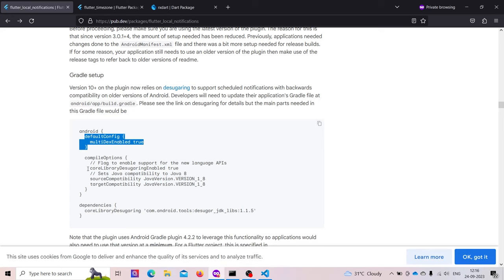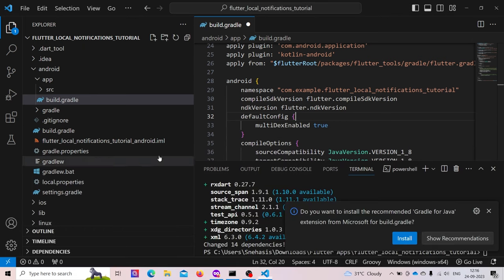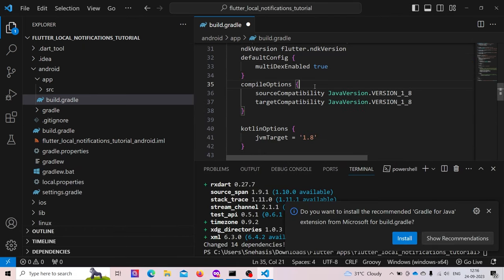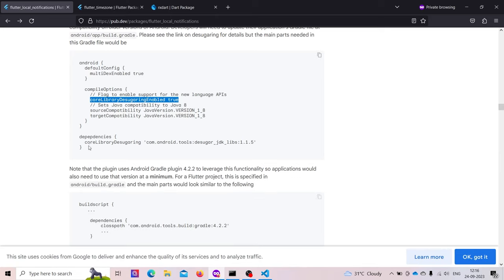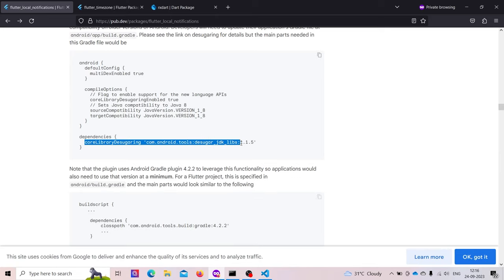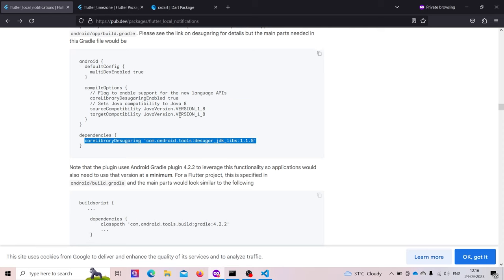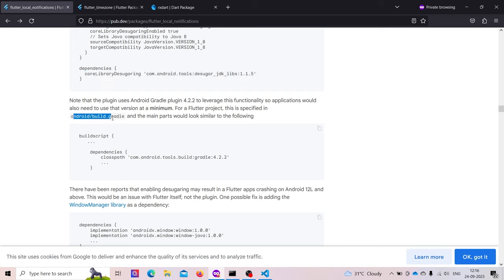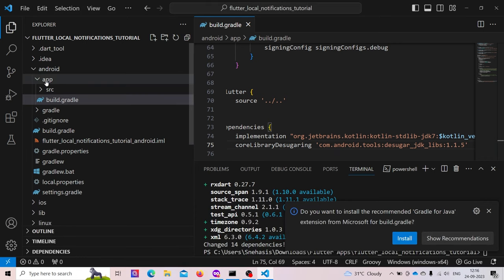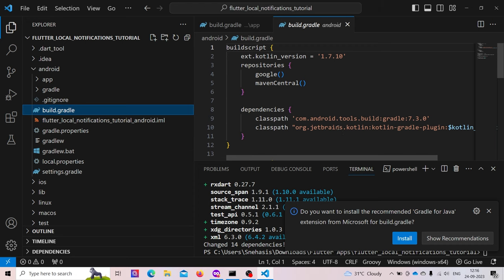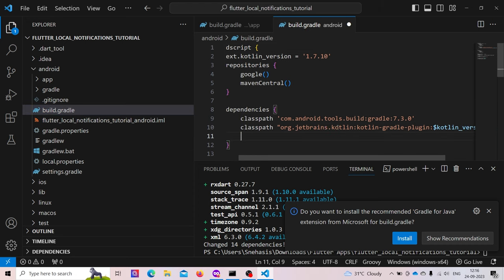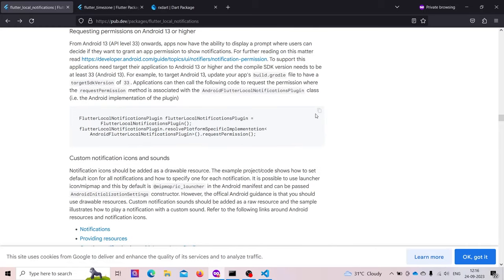Then we need to add a code library inside compile options — paste it there. We also need to add a dependency: copy it and paste it below the code line version. Next, in android/build.gradle we need to add a classpath entry. In the dependencies section, below the kotlin version, paste this.